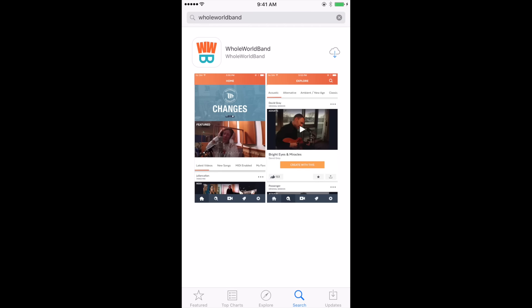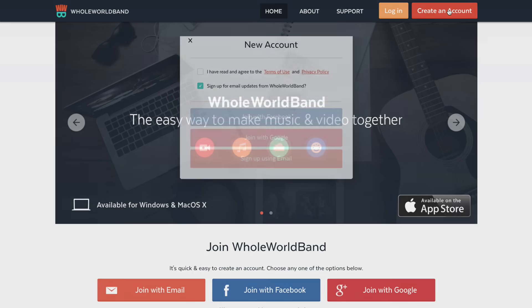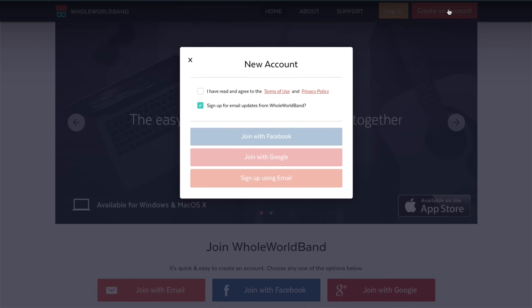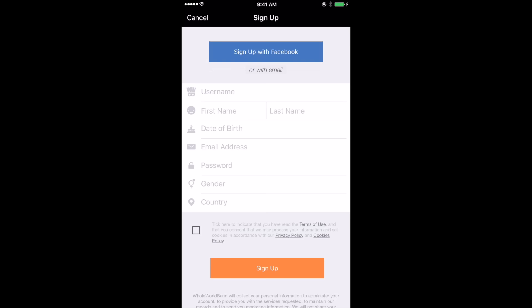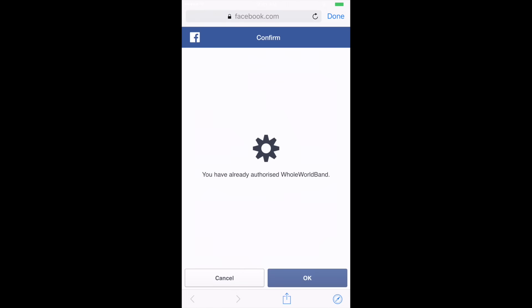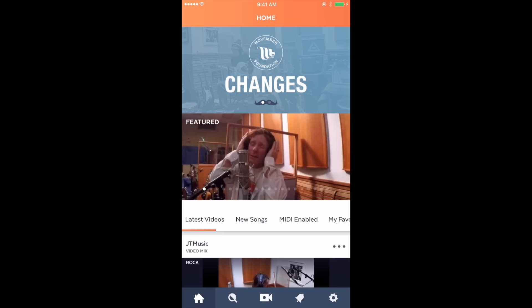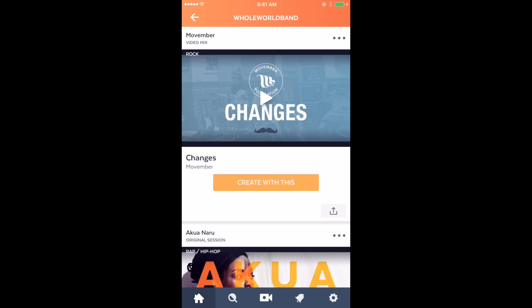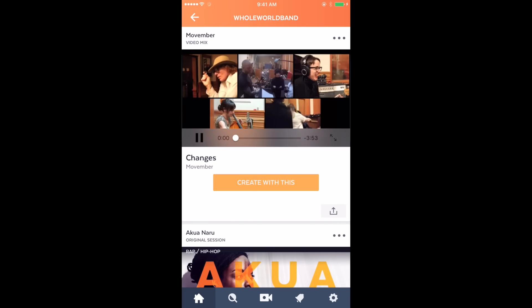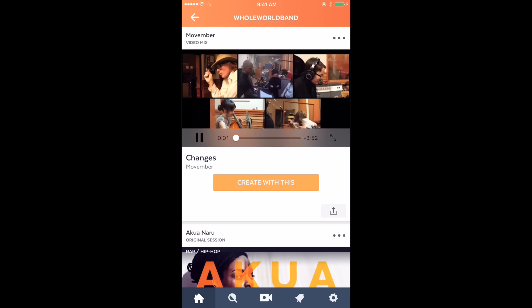All you need to get started is the camera and microphone on your device. But first you'll need to download the app from the App Store or the Whole World Band web page and set up an account. You can use your email address or simply log in with your Facebook or Google account. It only takes a few seconds.